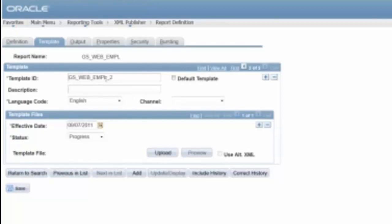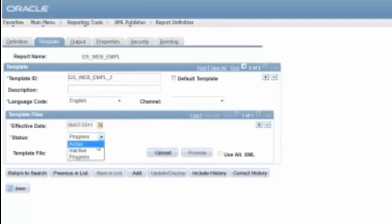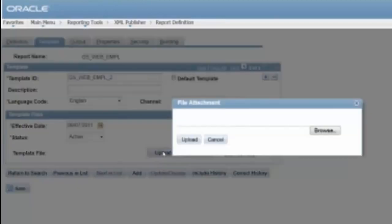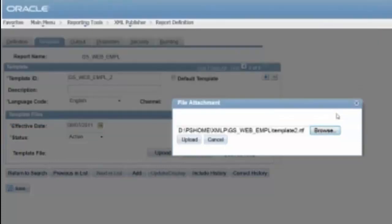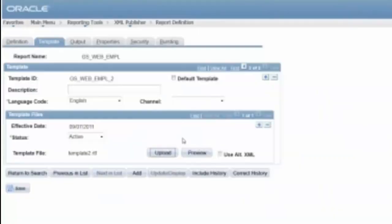So the template ID is this one, underscore two. So now I can change this from progress to active, upload that. So now I've got my second template.